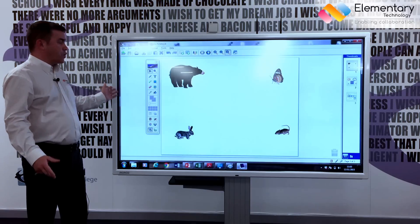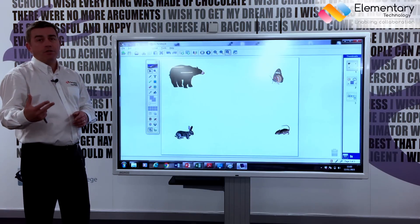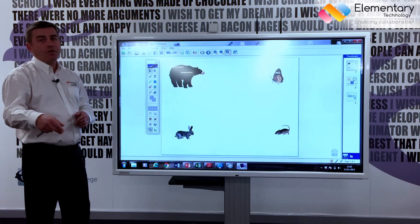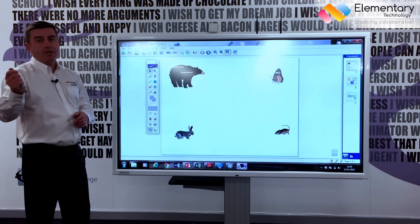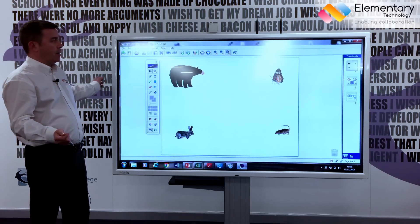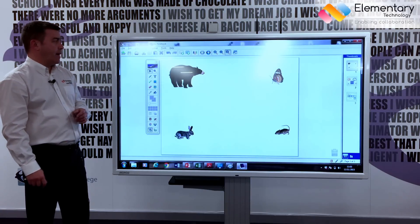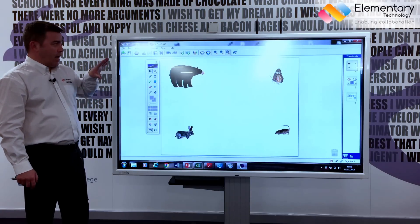You can also attach visualizers and document cameras, and if I did have any teaching material on a USB stick I can pop that in the side and play that from there.